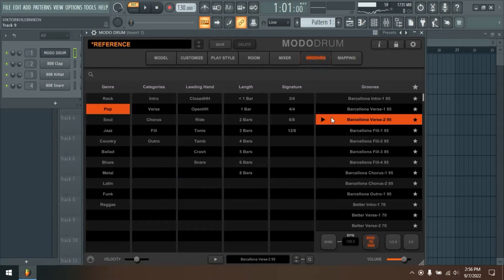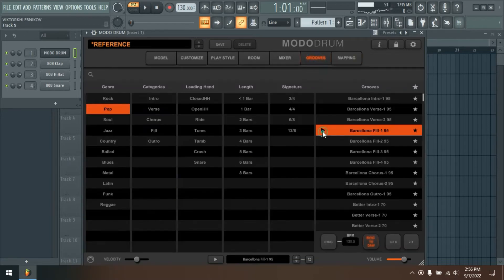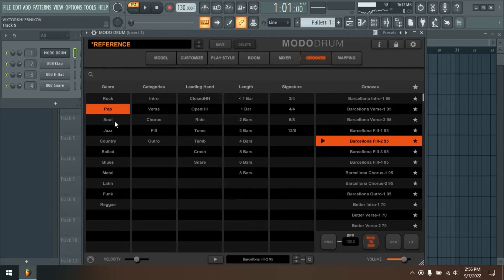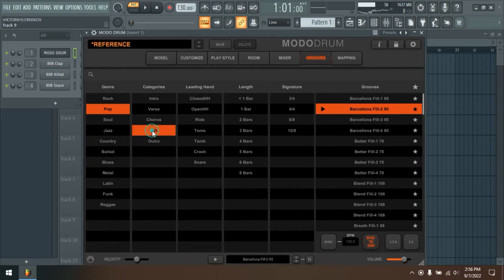Real-time sound synthesis. Unlike traditional sample-based virtual instruments, Modo Drum utilizes IK's award-winning modal synthesis technology and an ultra-optimized sound engine to bring your drums to life.